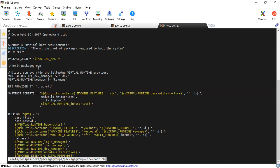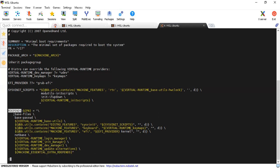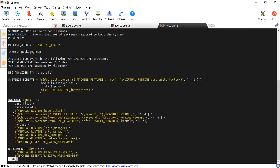As you can see, this is one kind of package group — the bb class, which we will go through later. If you look at RDEPENDS, whatever is listed there will be part of your image. The first thing is base-files.